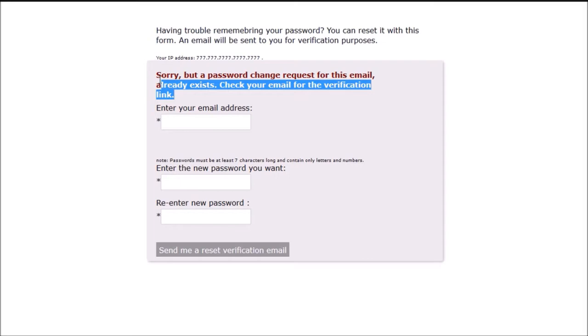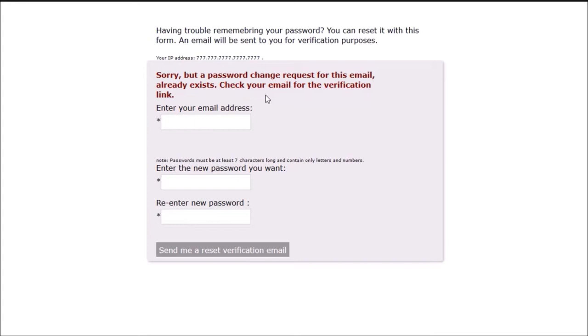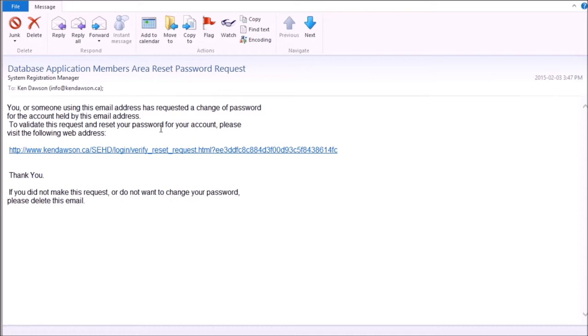Once a password request has been made, the user can respond to the email that the application sent them by following the encrypted one-of-a-kind link.